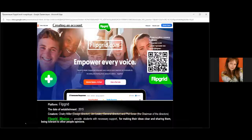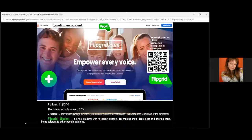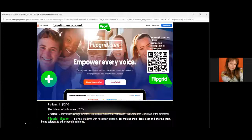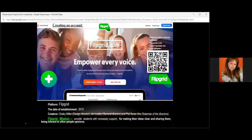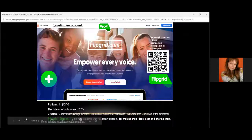The most important mission of Flipgrid is to provide students with necessary support, so they can make their speech qualified, share their ideas, thoughts, and projects. But it's also very important to be tolerant of other people's opinions and to care about their feelings. I think it's one of the best ideas — this platform is very social.